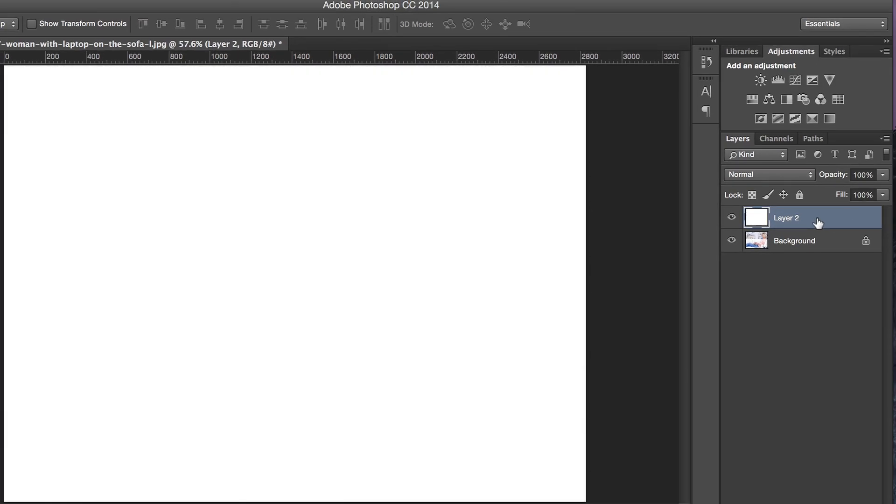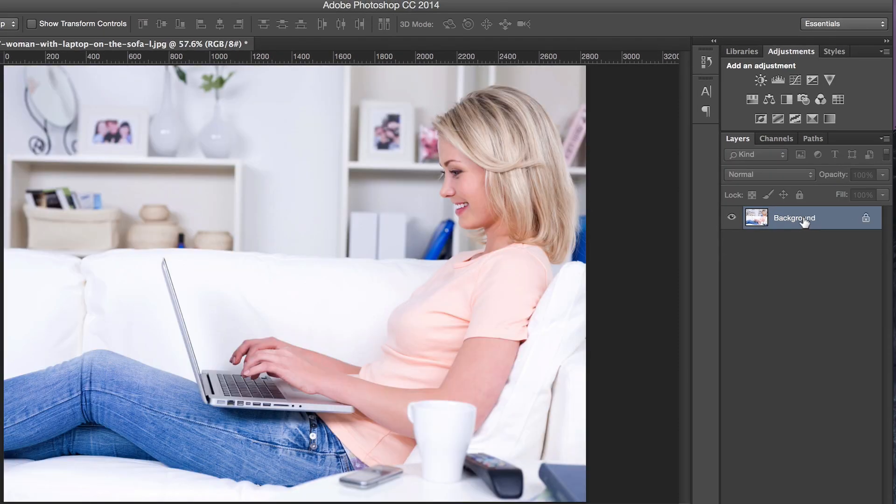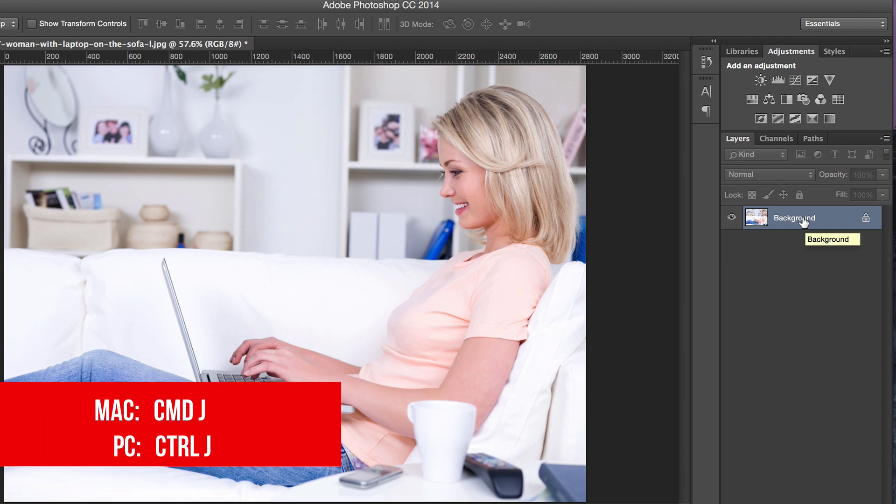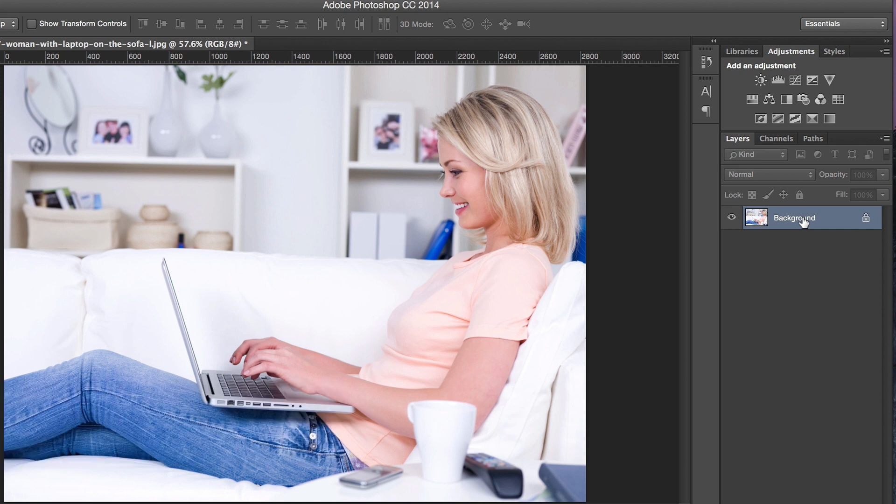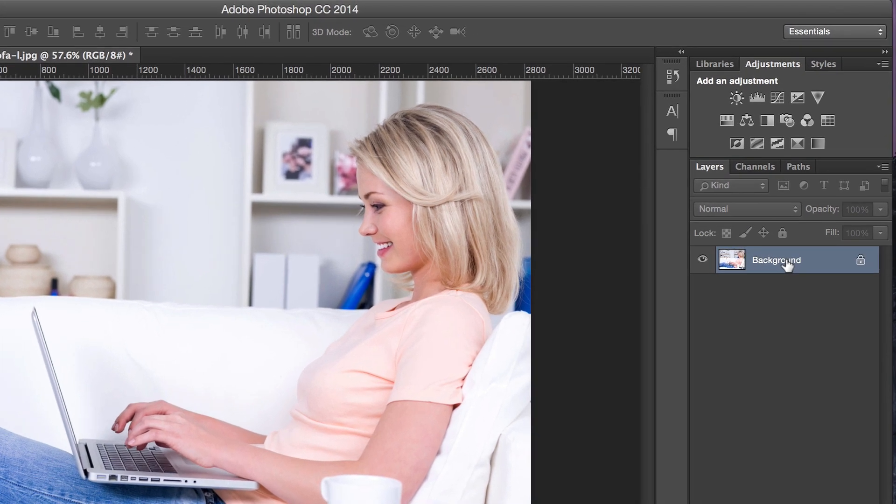I'm going to delete this layer. Step number one: you need to duplicate the layer by using Command J. If you're on a PC, it's Control J.